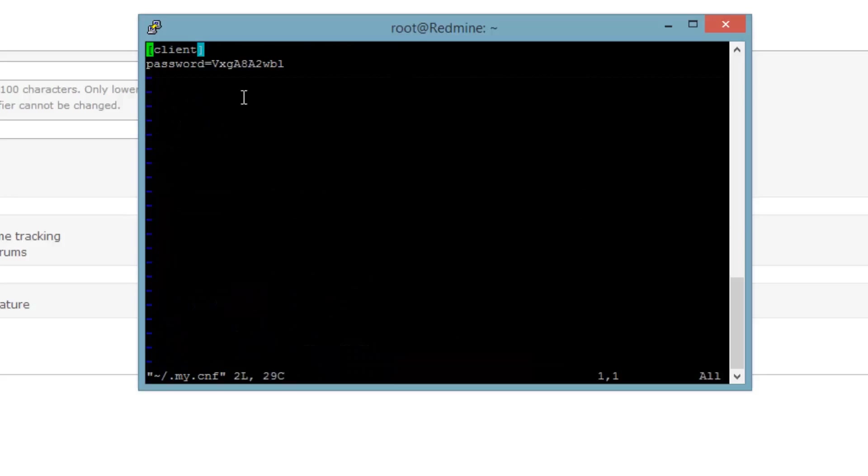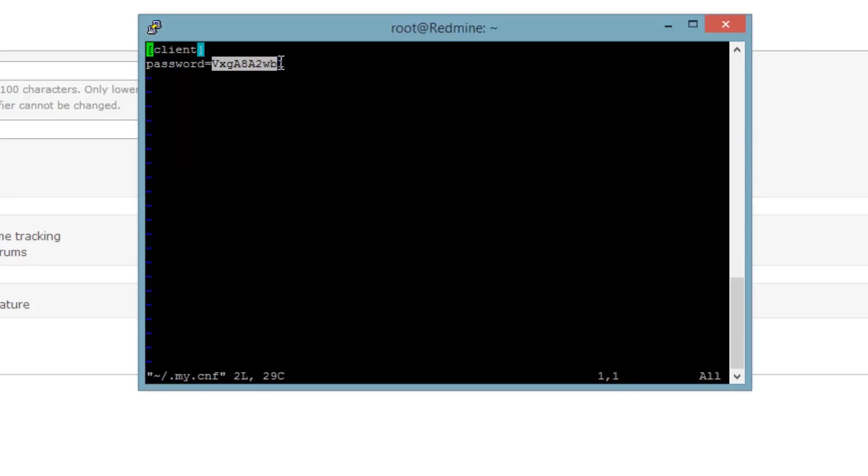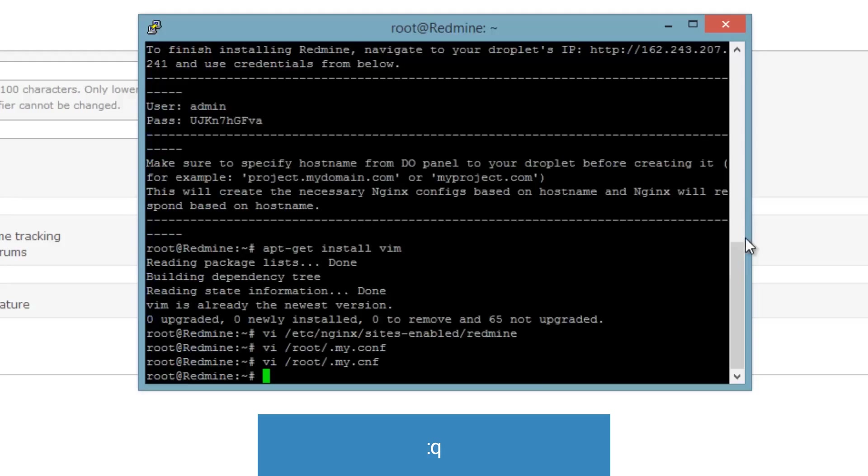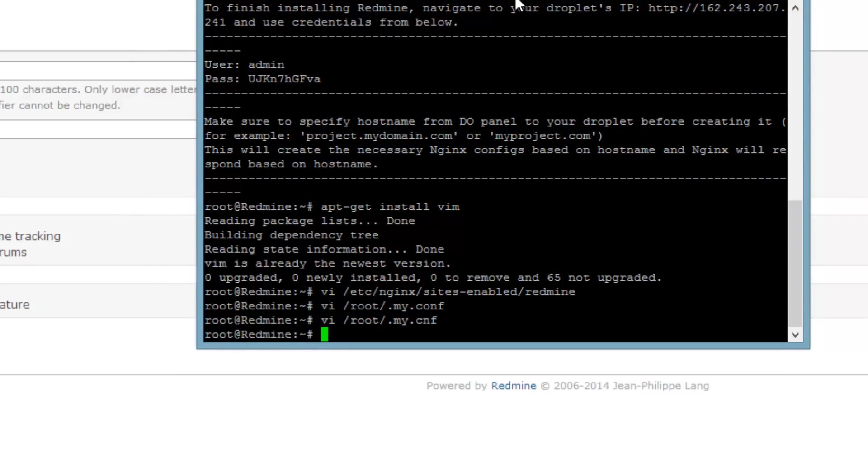Okay so this is the password of the MySQL database that this is using. That's all you have to do to install Redmine or use the one-click installation of the Redmine app on Ubuntu.